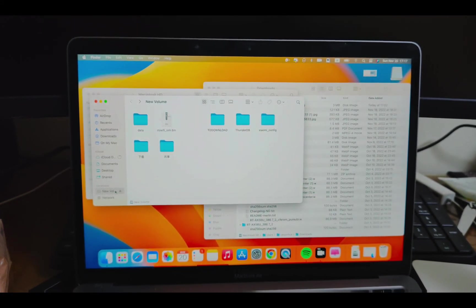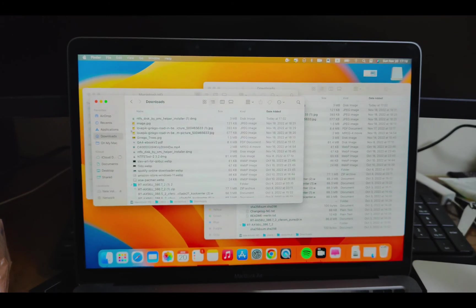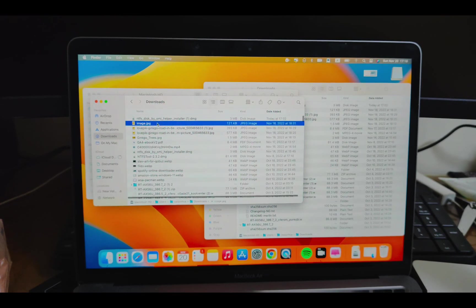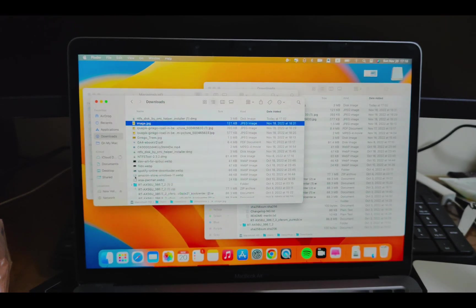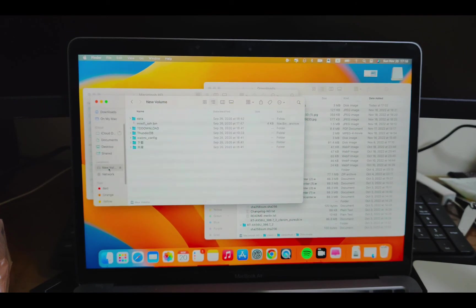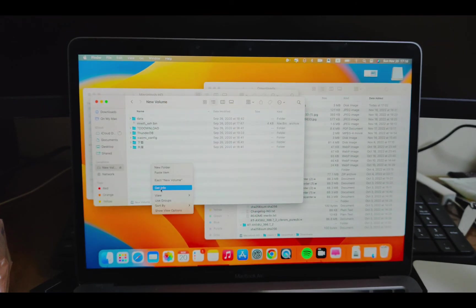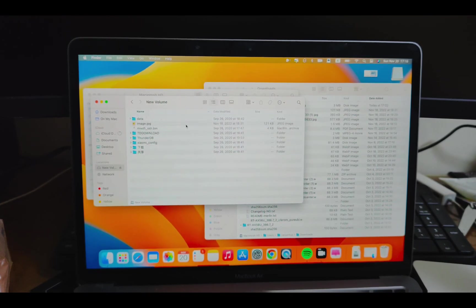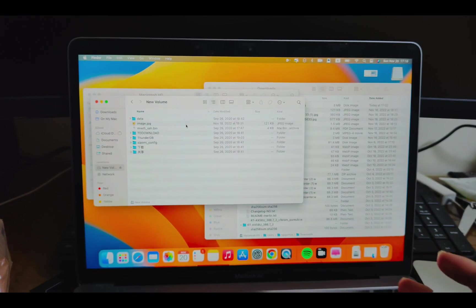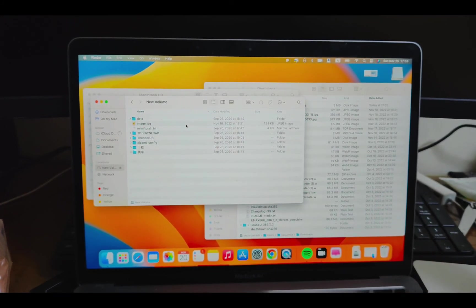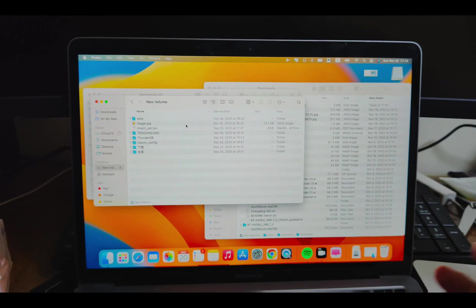This is the NTFS disk. I can just copy some files. I'm just copy this file. And paste it to this NTFS disk. Paste item. You see, it's paste here. I can just not only just read this NTFS disk, but write this NTFS disk on your Mac. Only use this free app from App Store.